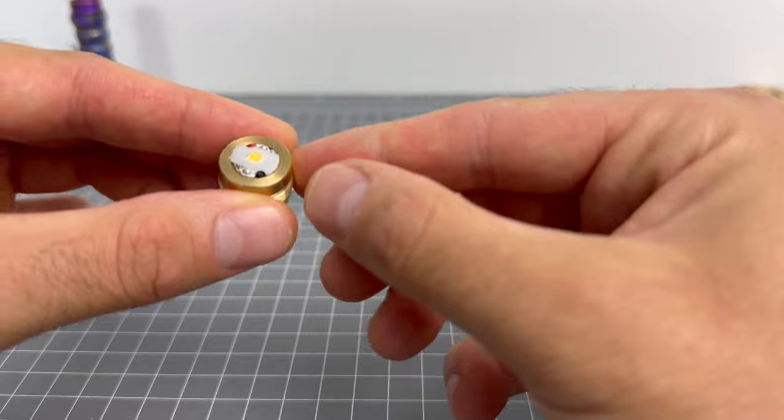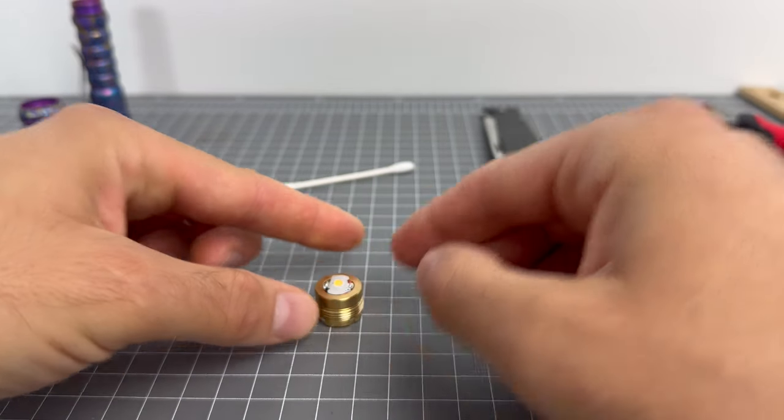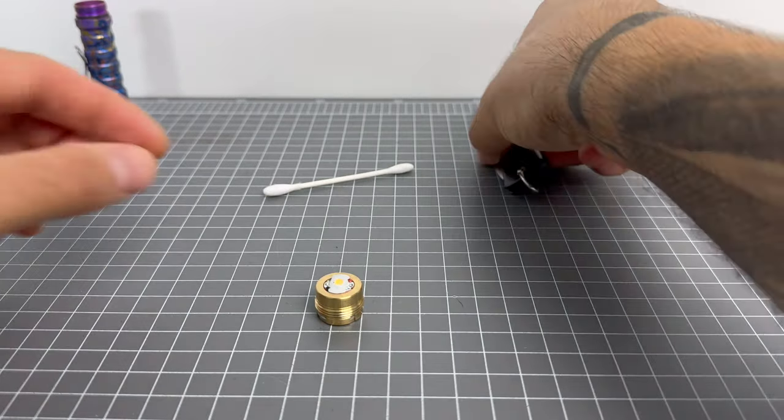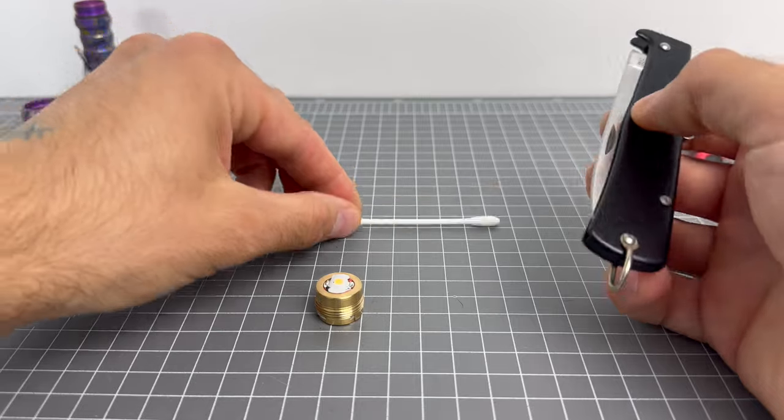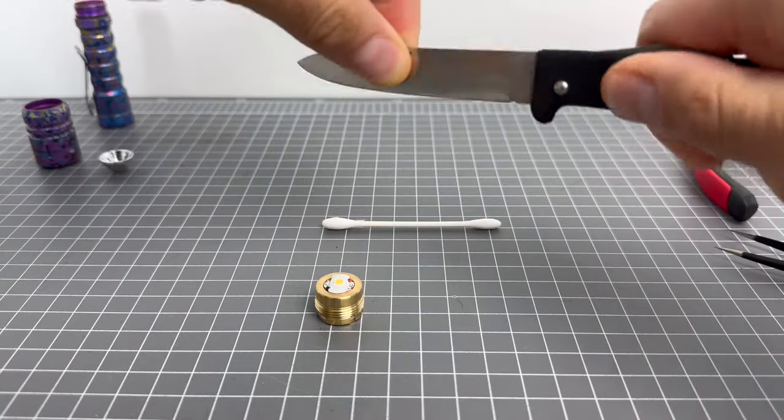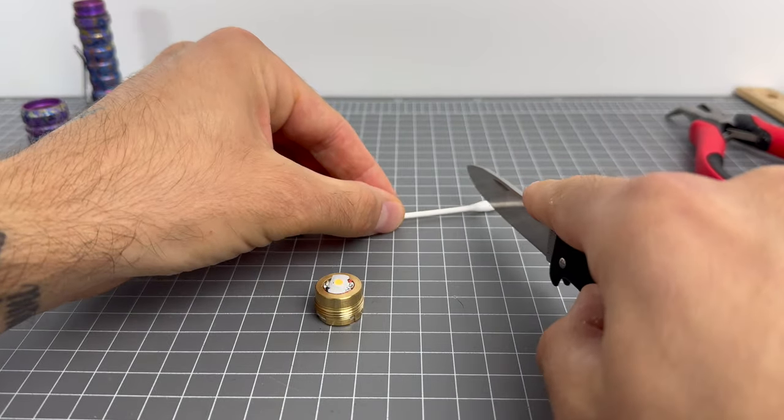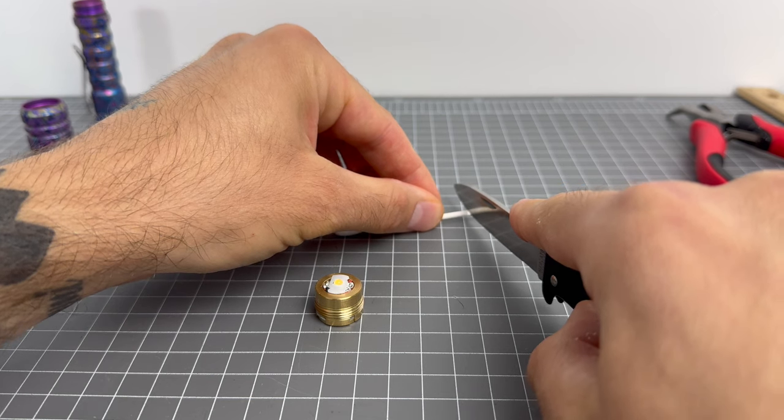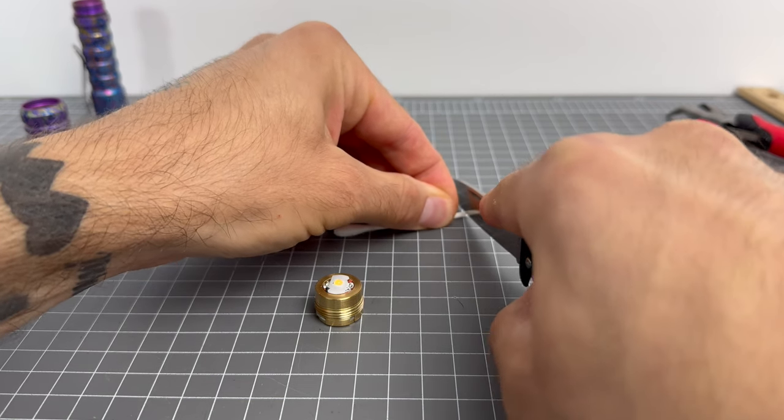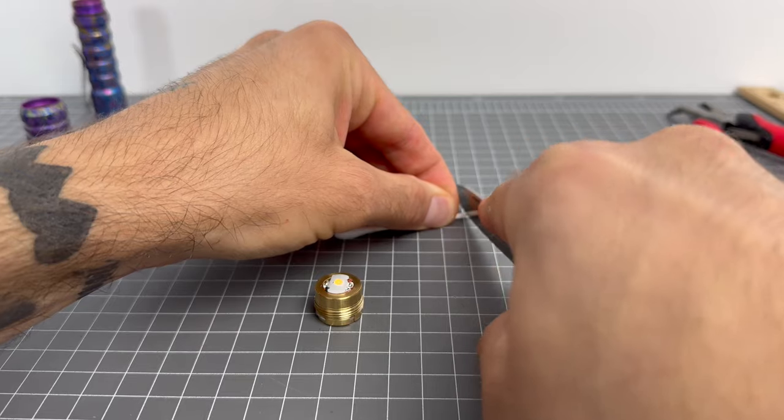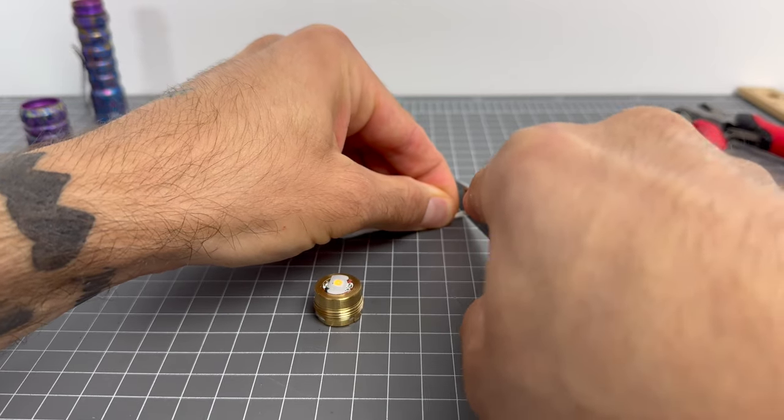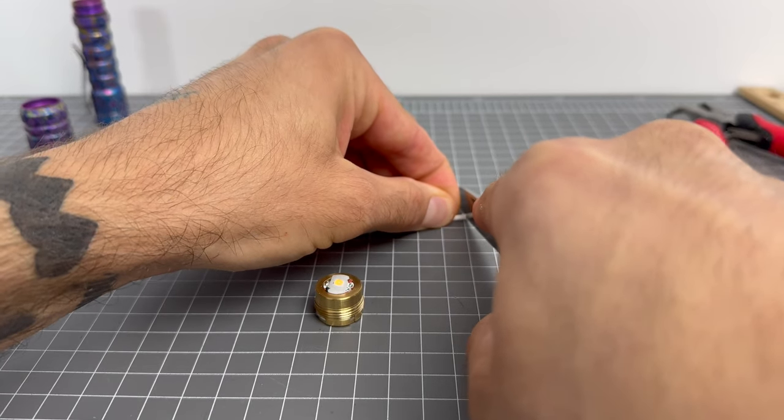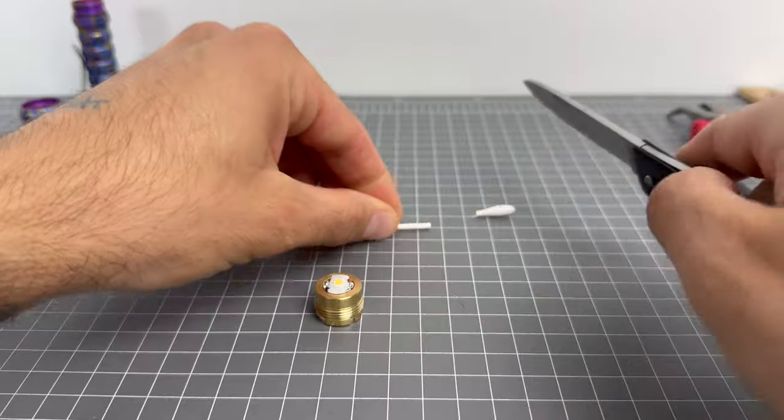Okay. Now what I've seen people do, remember I haven't done this before. What I've seen people do is they get this and they cut it with some scissors, but I'm just going to slice it with a knife. They just cut the head off. So there we go.